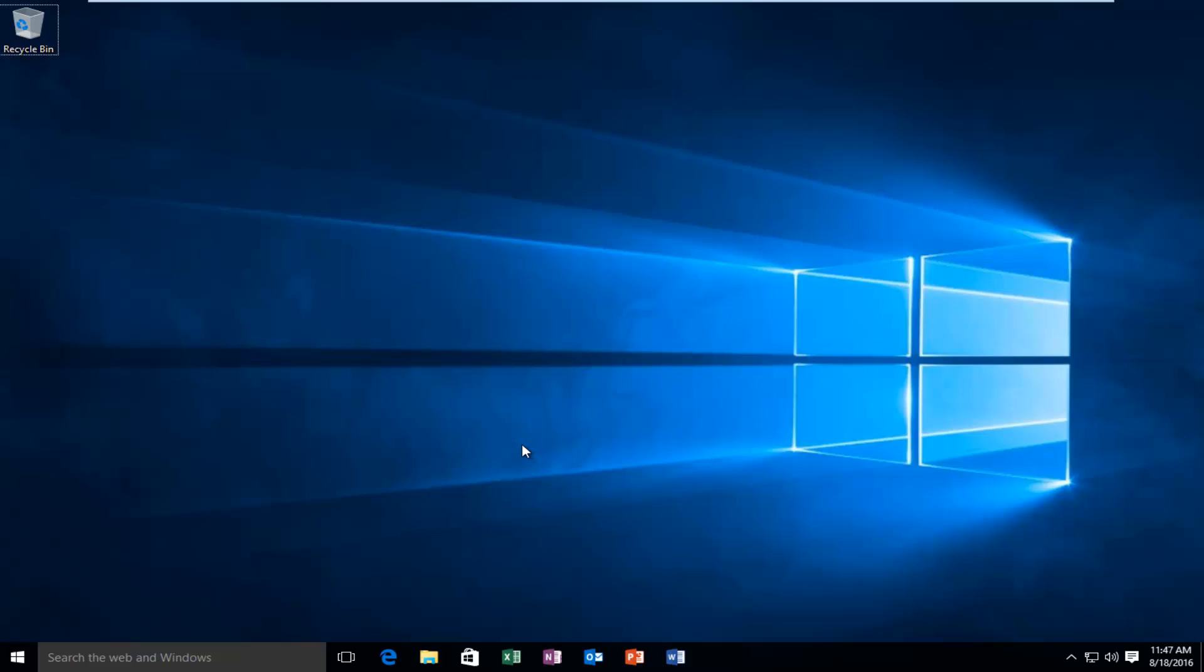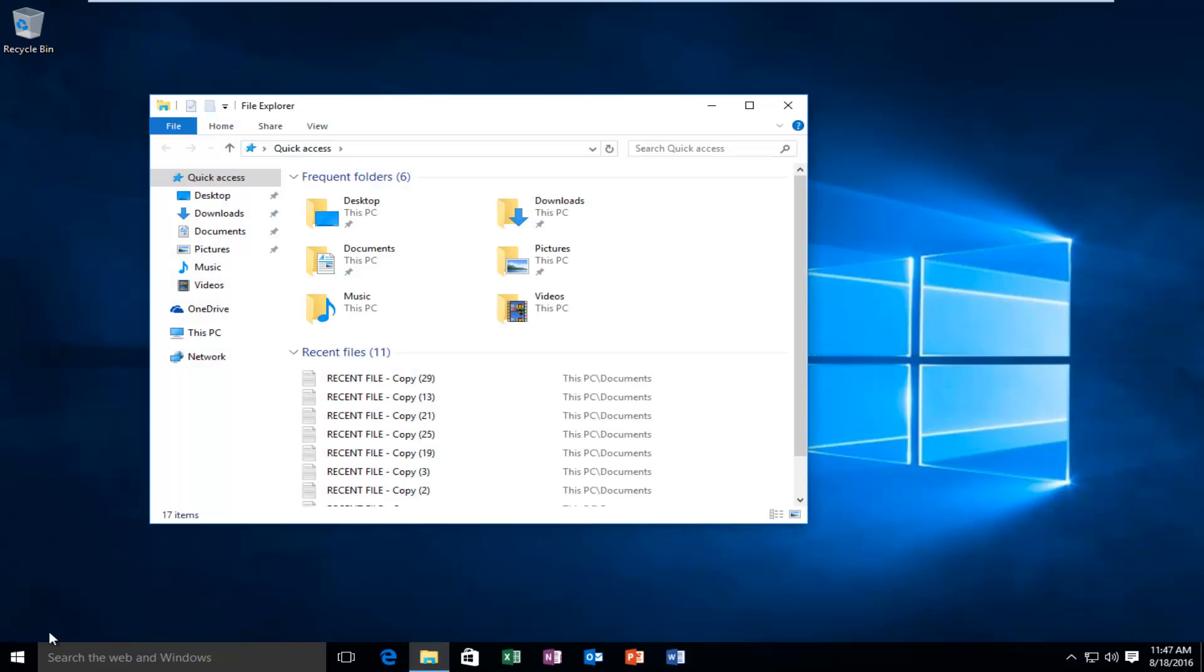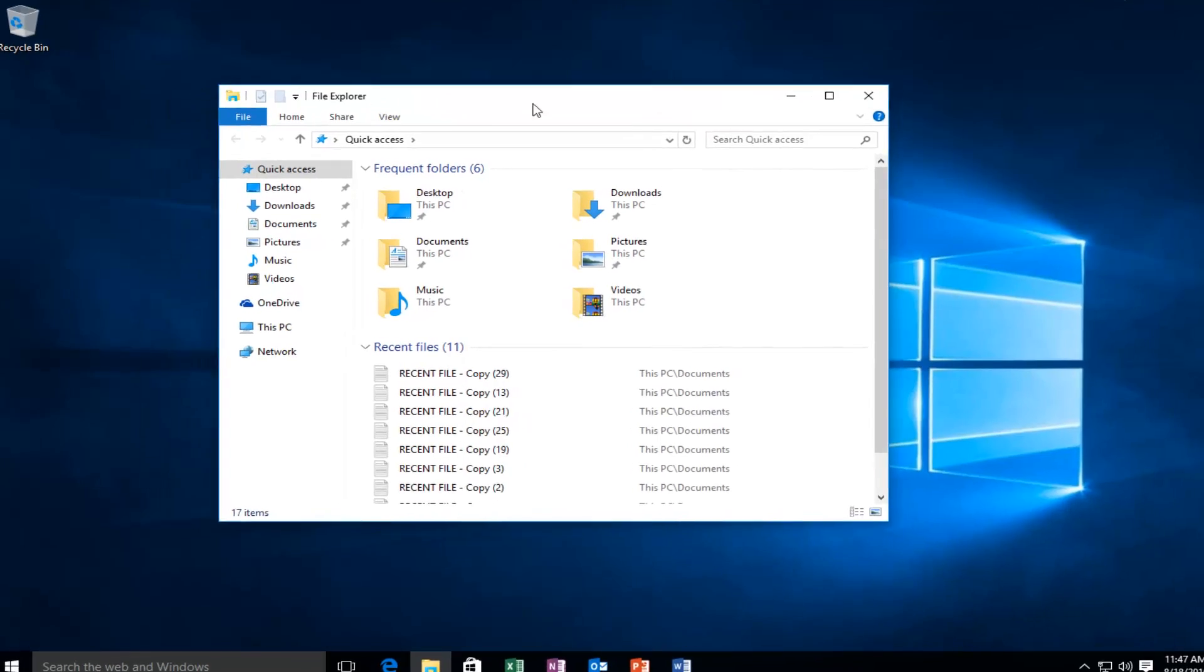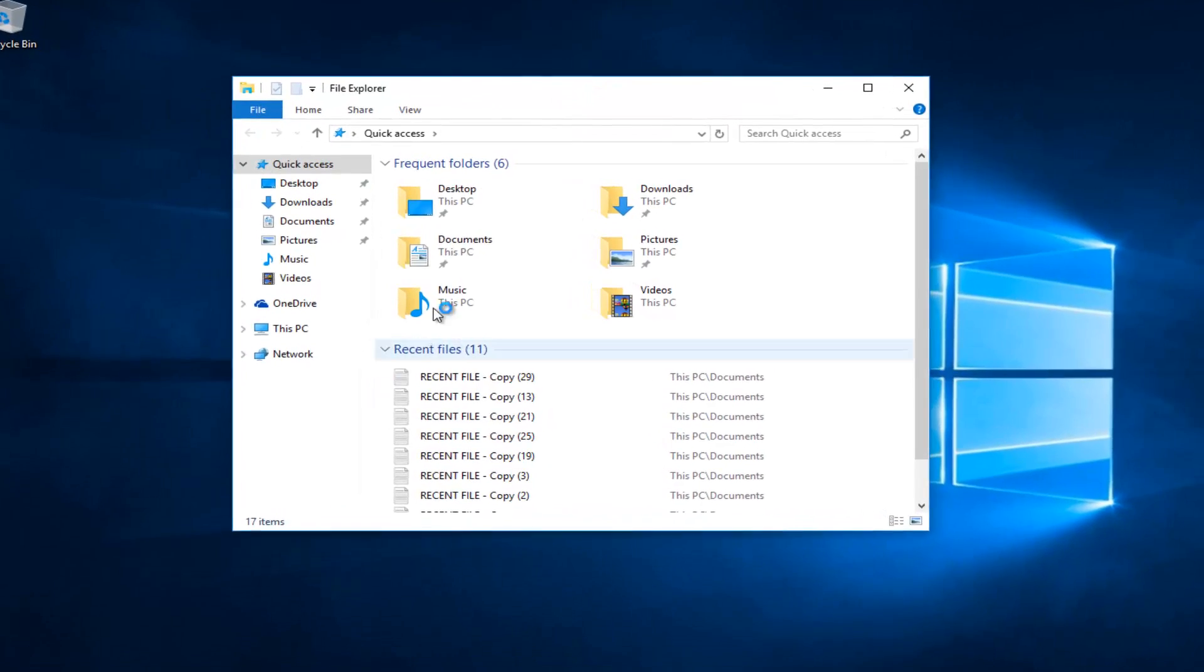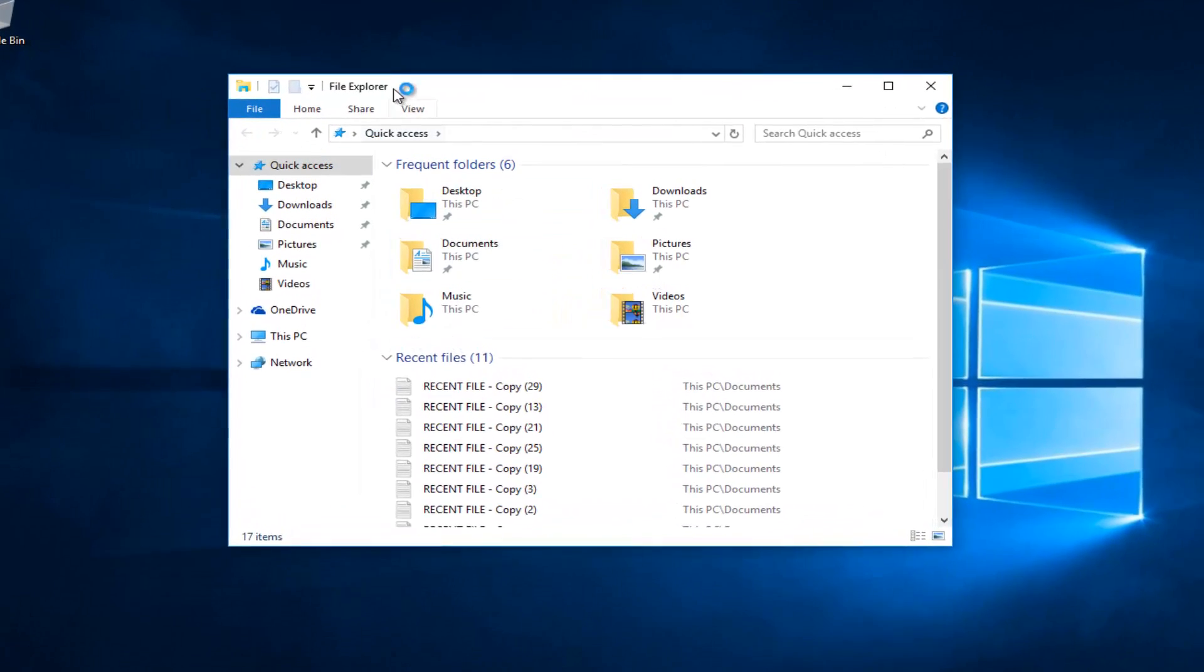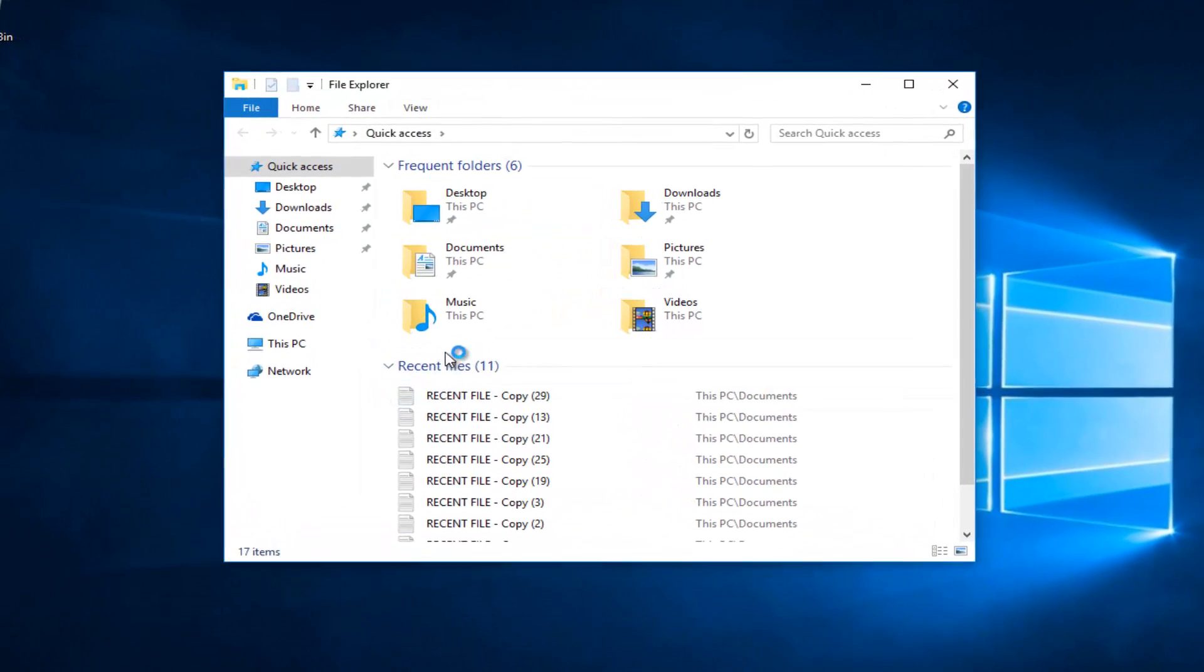Now you may be wondering what I'm talking about here, so I'm going to go underneath File Explorer. You can also use the search menu to search for it, but basically if you open up your File Explorer,